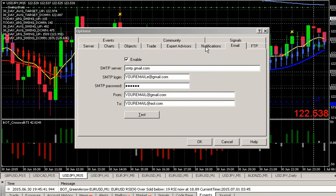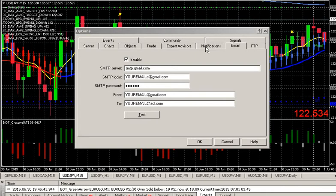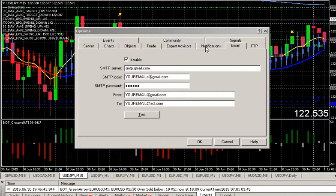Hi guys, once again this is Alfred from BinaryOptionsTutor.com. I'm here today to talk about how to set up email alerts in MT4 and also how to set up push notifications in MT4.